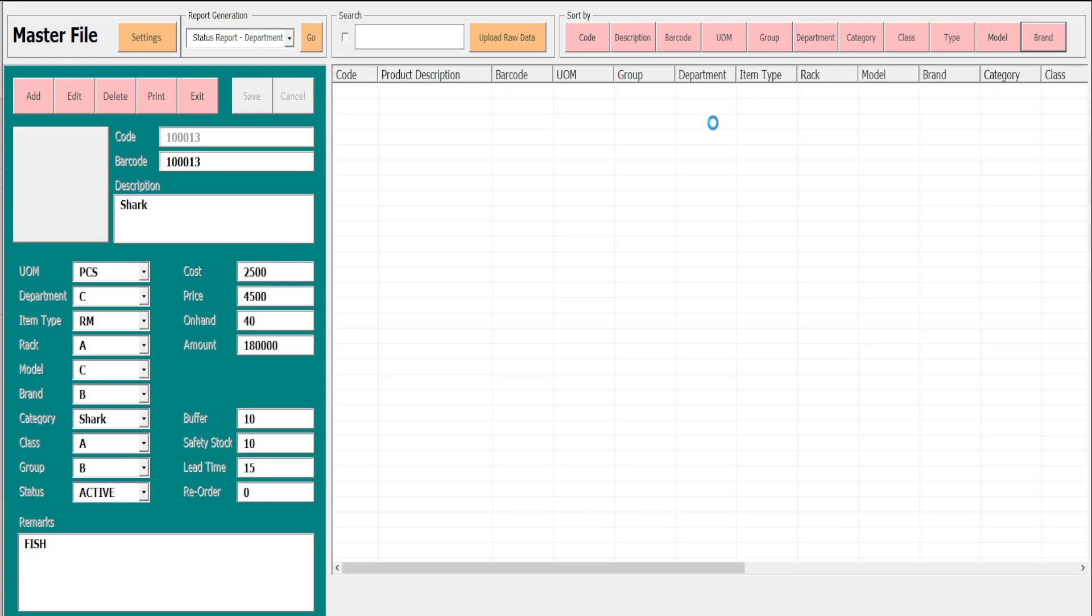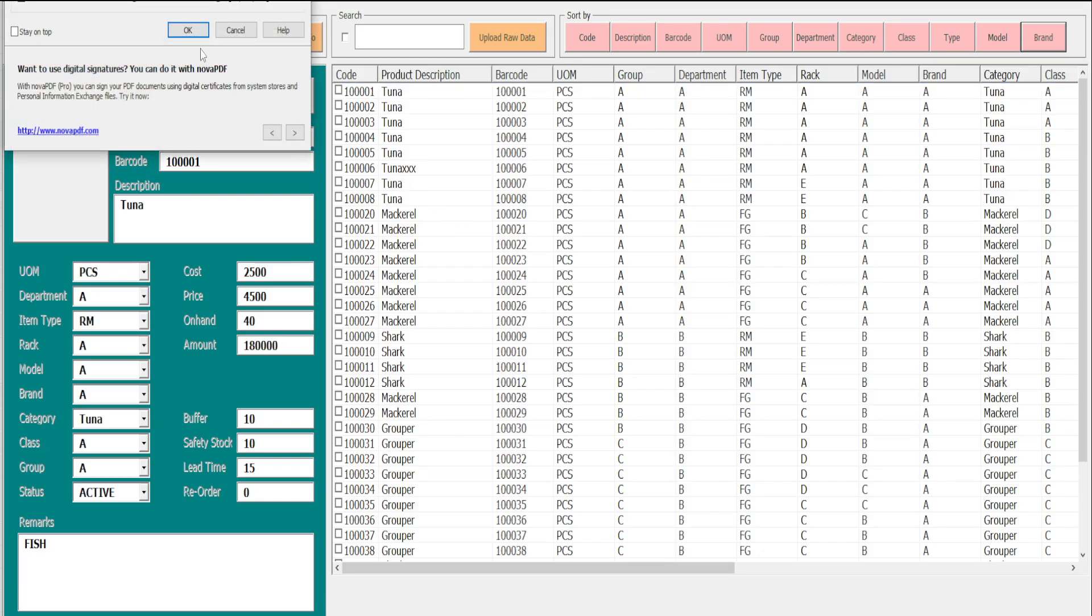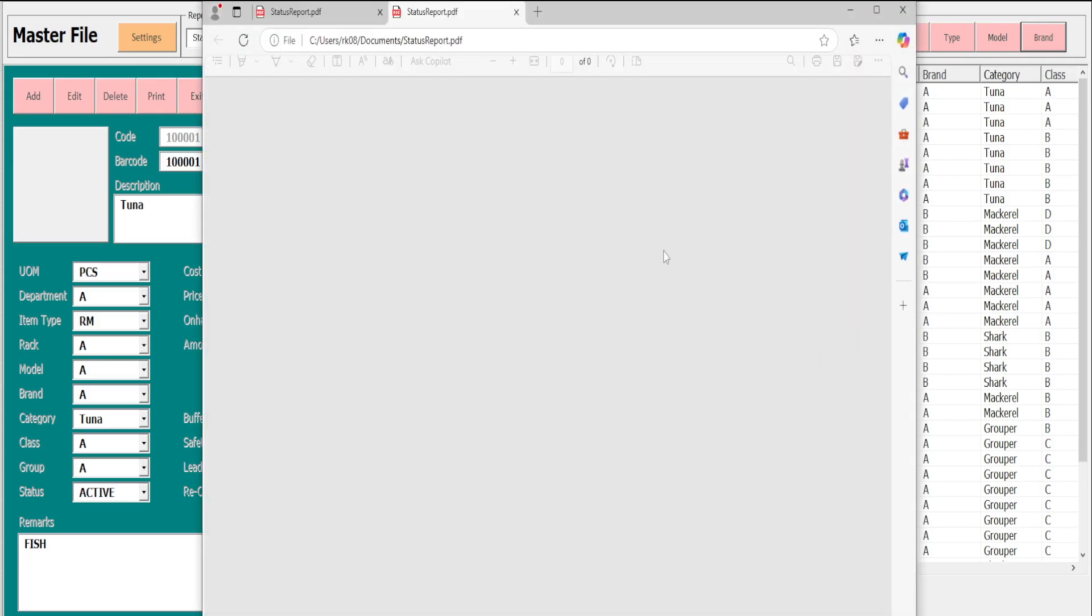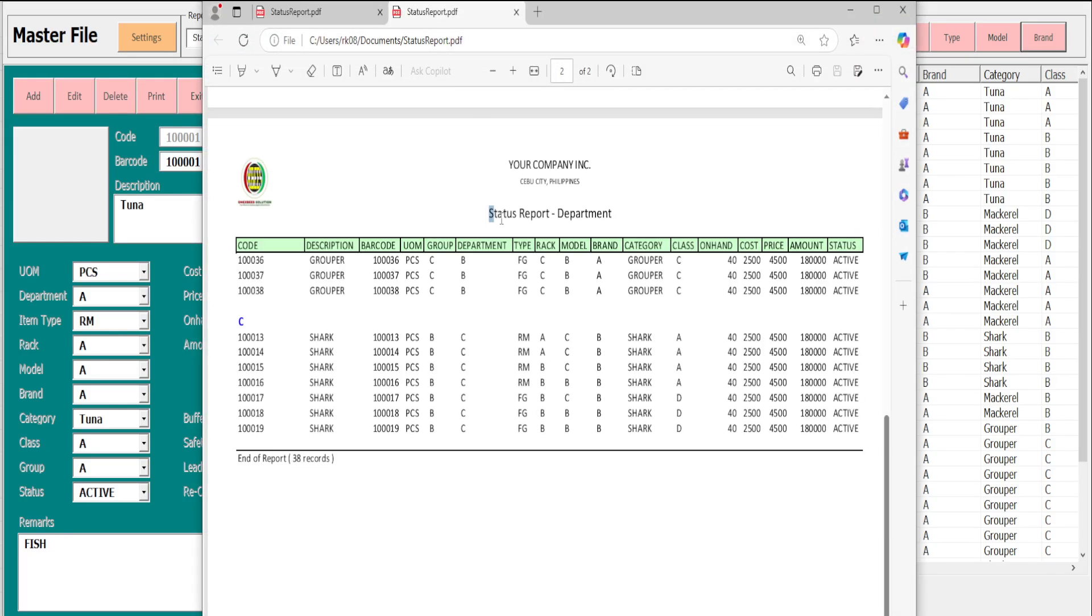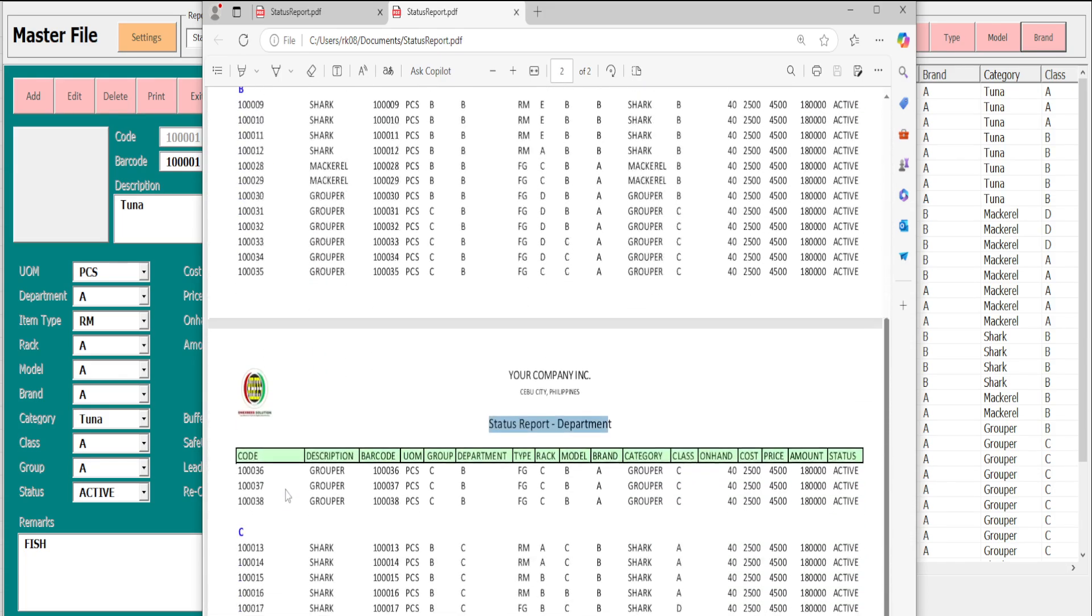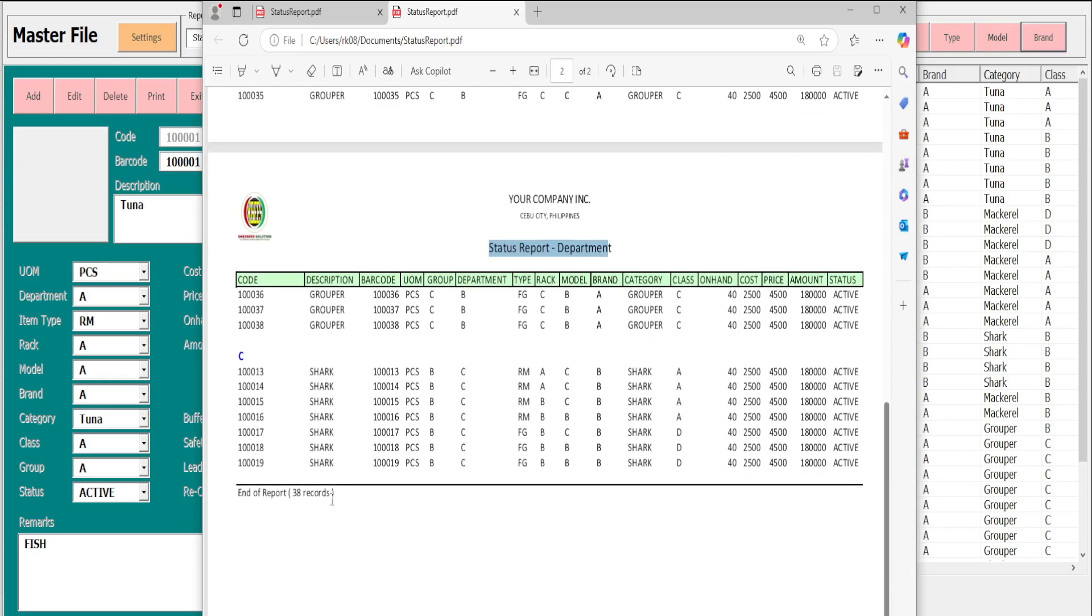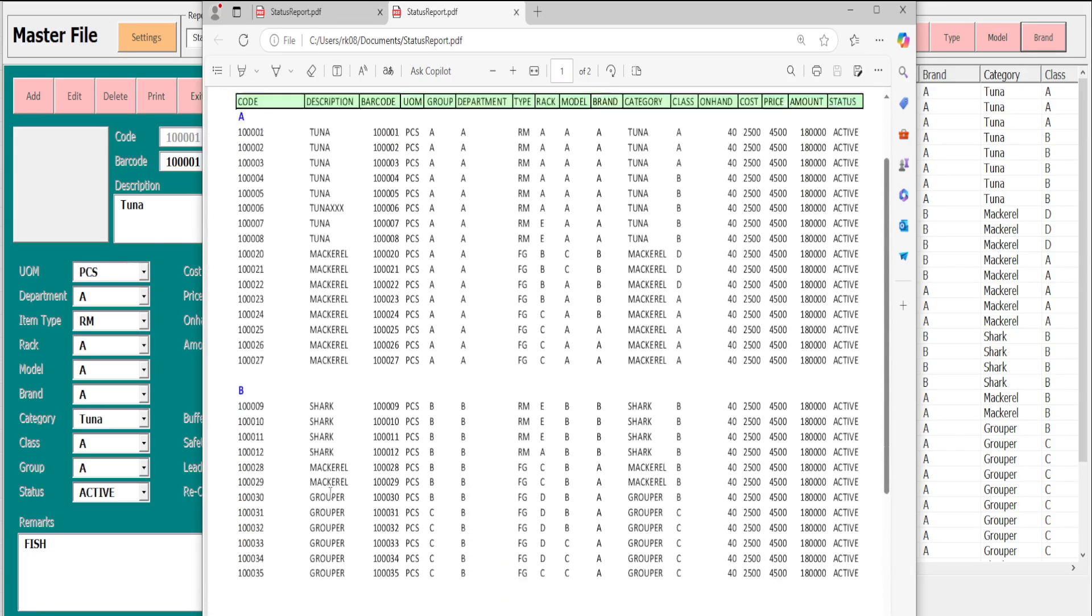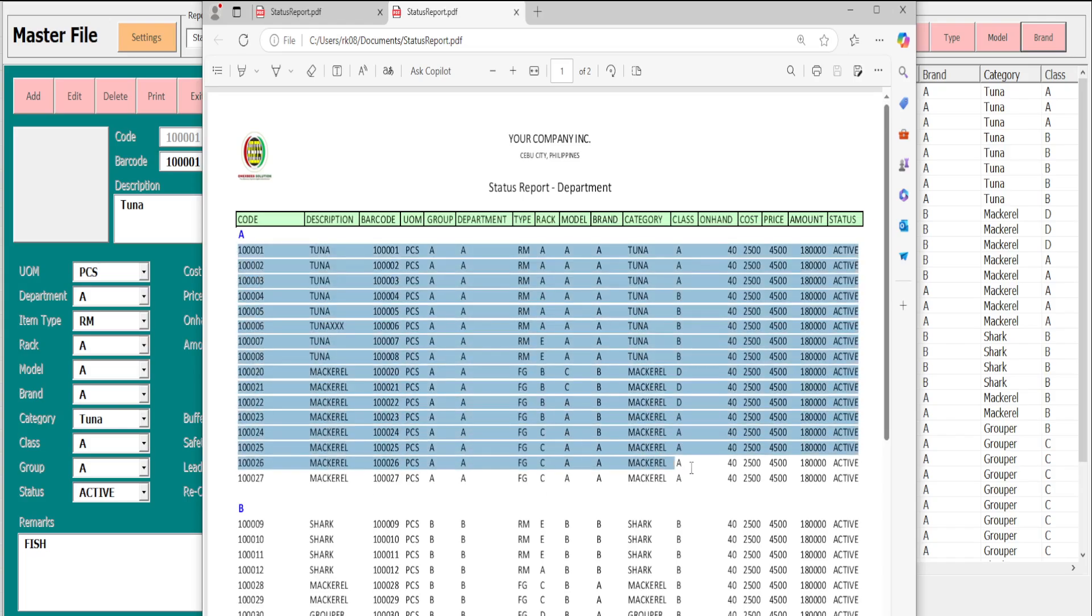I believe the system has completed the process. This is the report for the department, the status report by department. So A, B, and C. Under A is the list of records.